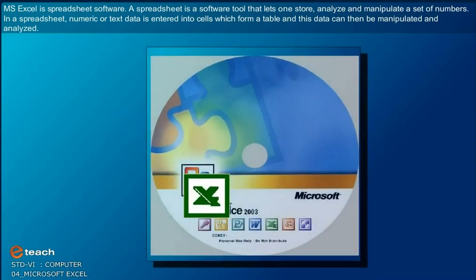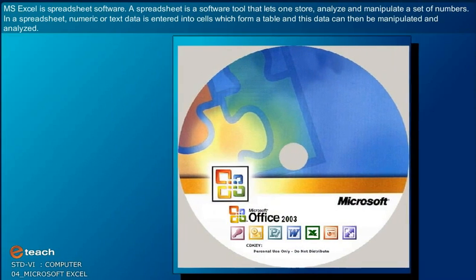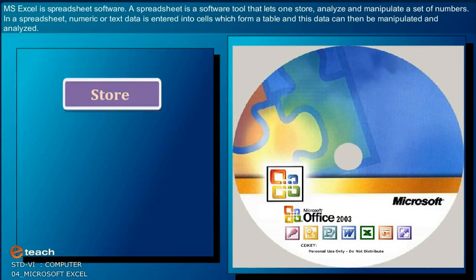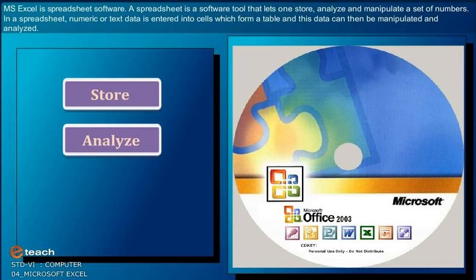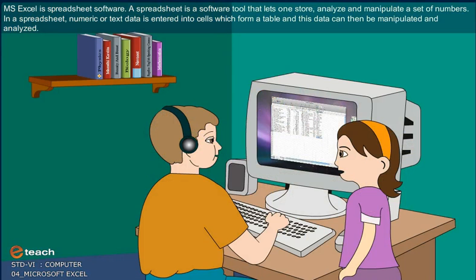MS Excel is the spreadsheet software. A spreadsheet is a software tool that lets one store, analyze, and manipulate a set of numbers.